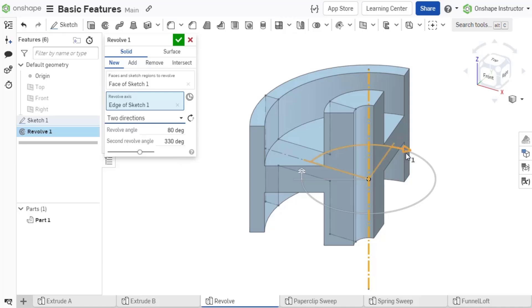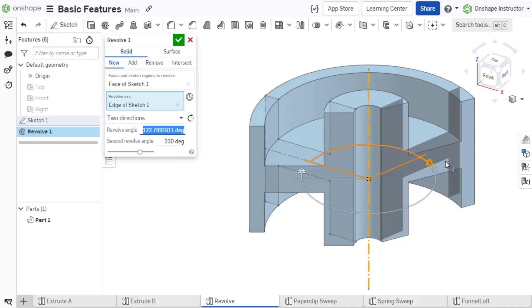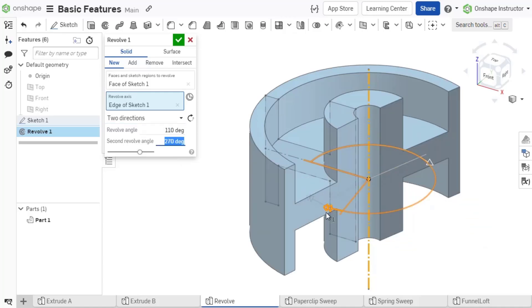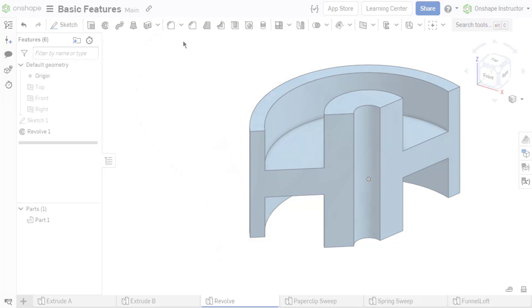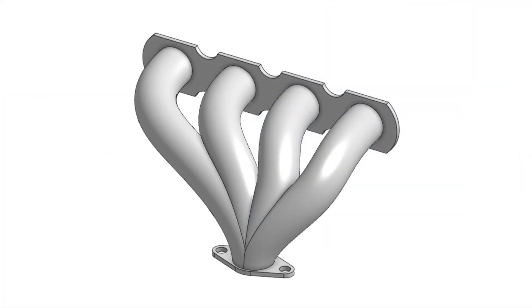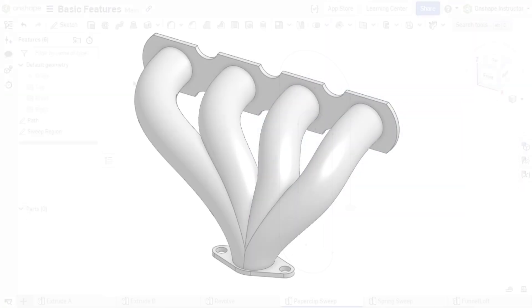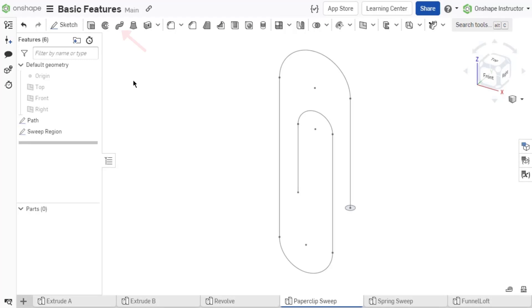Two directions revolves the region in both directions from the sketch plane at different specified angles. Sweep defines a shape with a constant cross-section along a given path. Select Sweep from the feature toolbar.